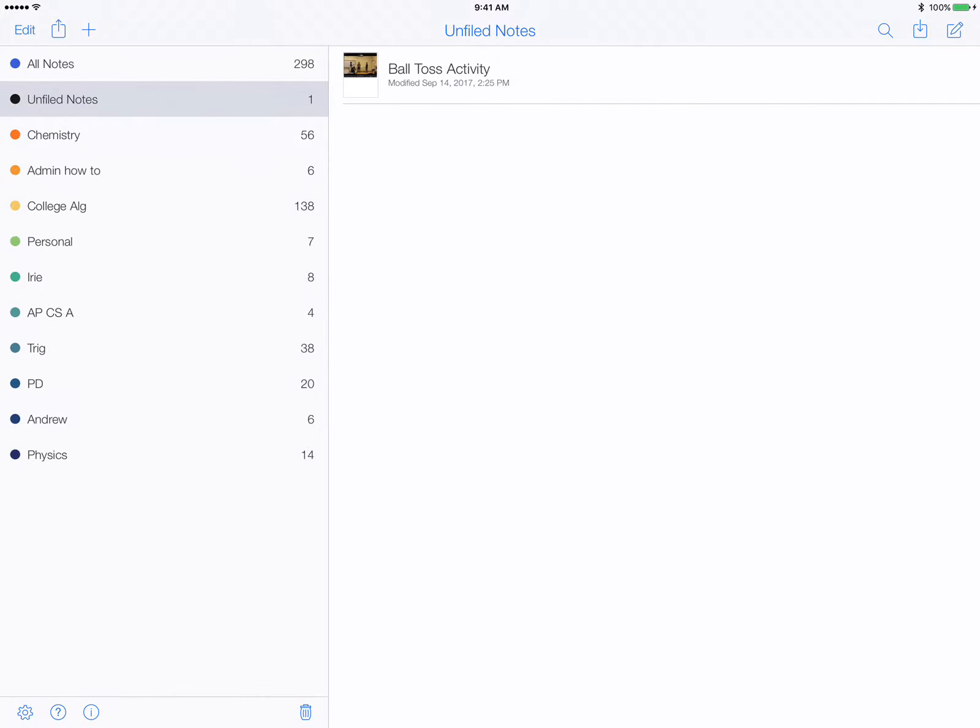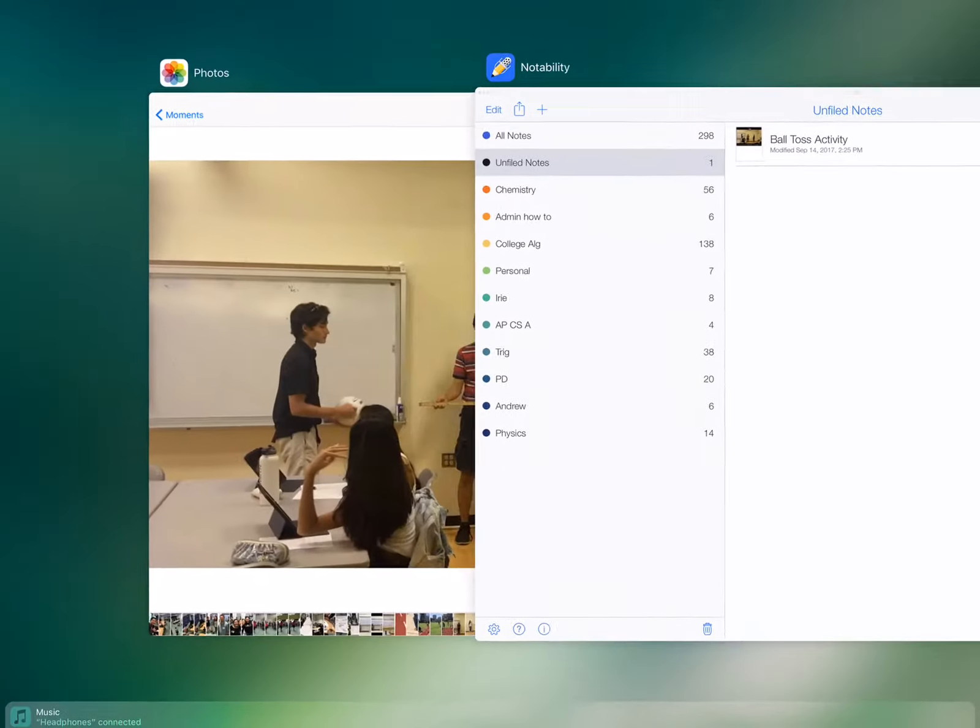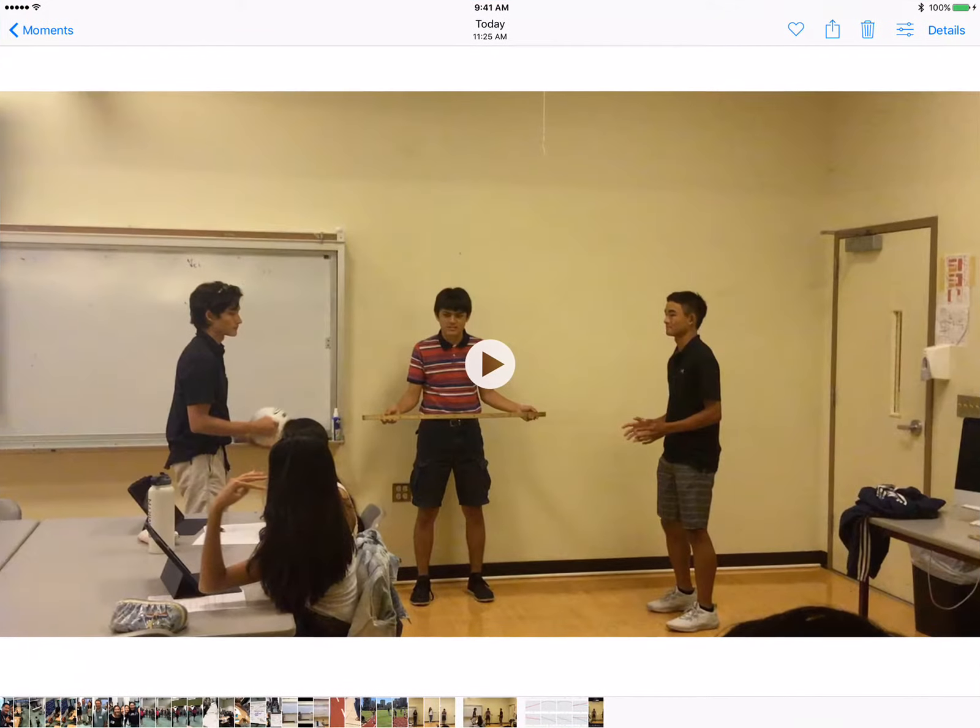Hi guys, so let's do a short recap of what we did in class today with the ball toss activity. So in case you forgot, here it is again.